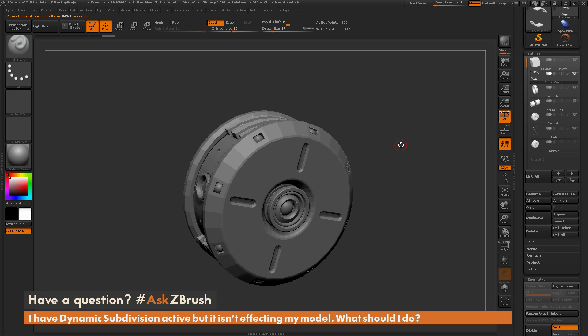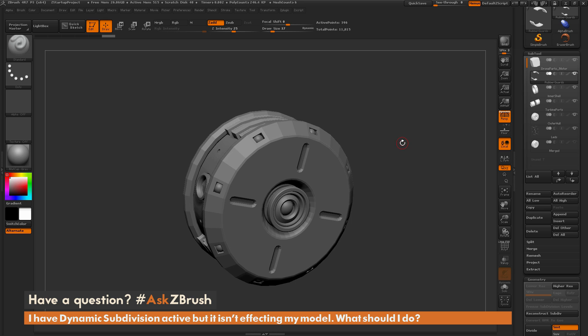This is Joseph Drust, and welcome back to another episode of Ask ZBrush. We had a question sent in asking: I have dynamic subdivision active, but it isn't affecting my model. What should I do?